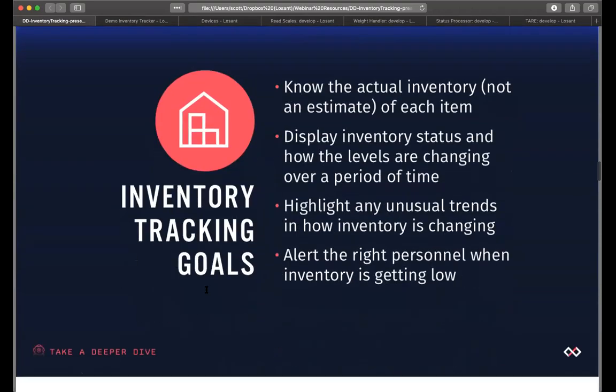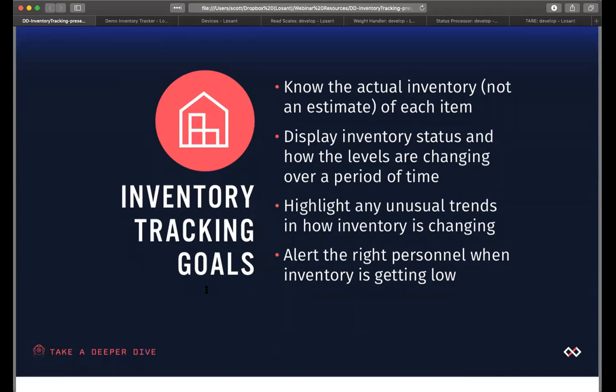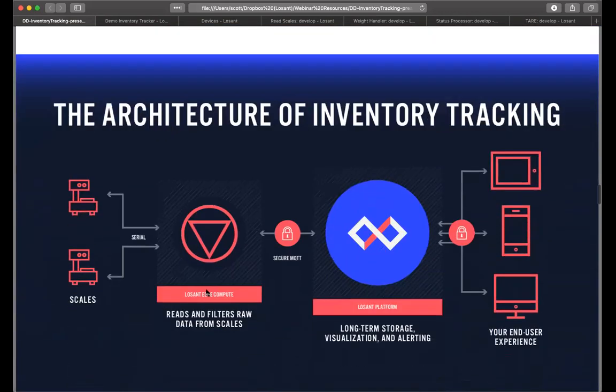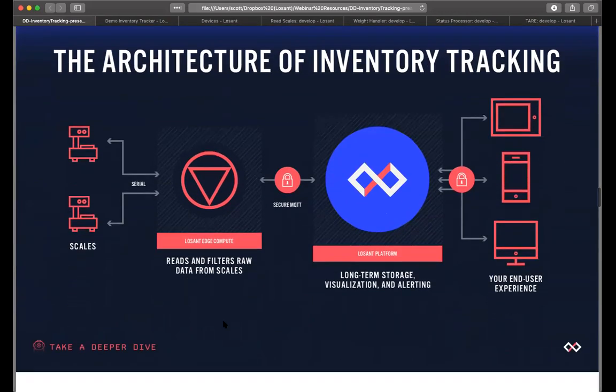For inventory tracking goals, it's essential that it does a few key items. One of them is that you know the actual inventory of each item, not an estimate, but either through its weight or its count, you know the actual inventory. Next, that you can display the inventory status and how the levels are changing over a period of time. Also, you can highlight any unusual trends on how your inventory is changing. And you can alert the right personnel or process when inventory is getting low.